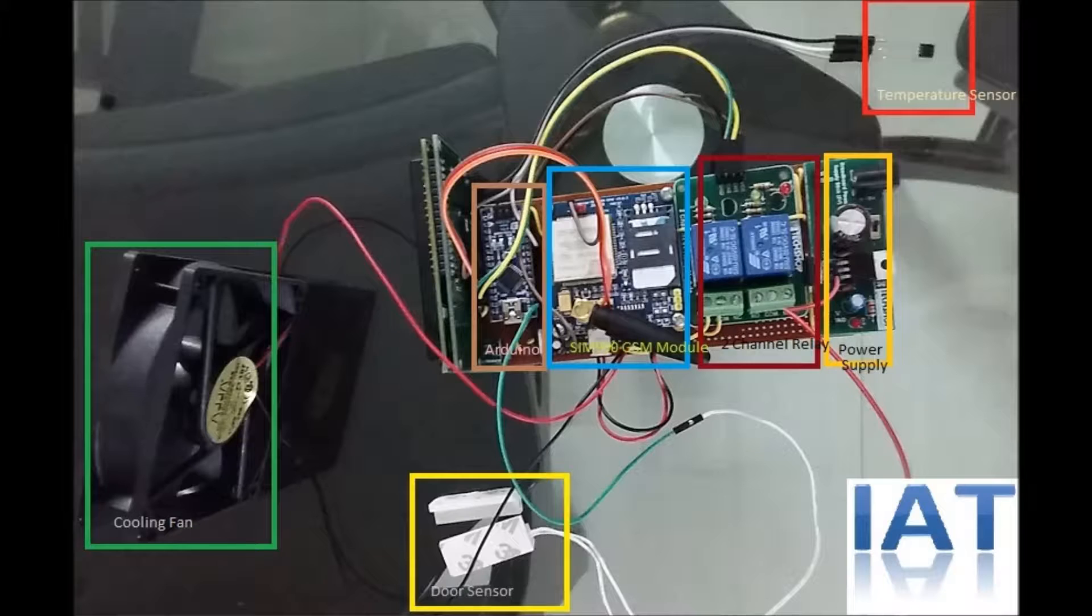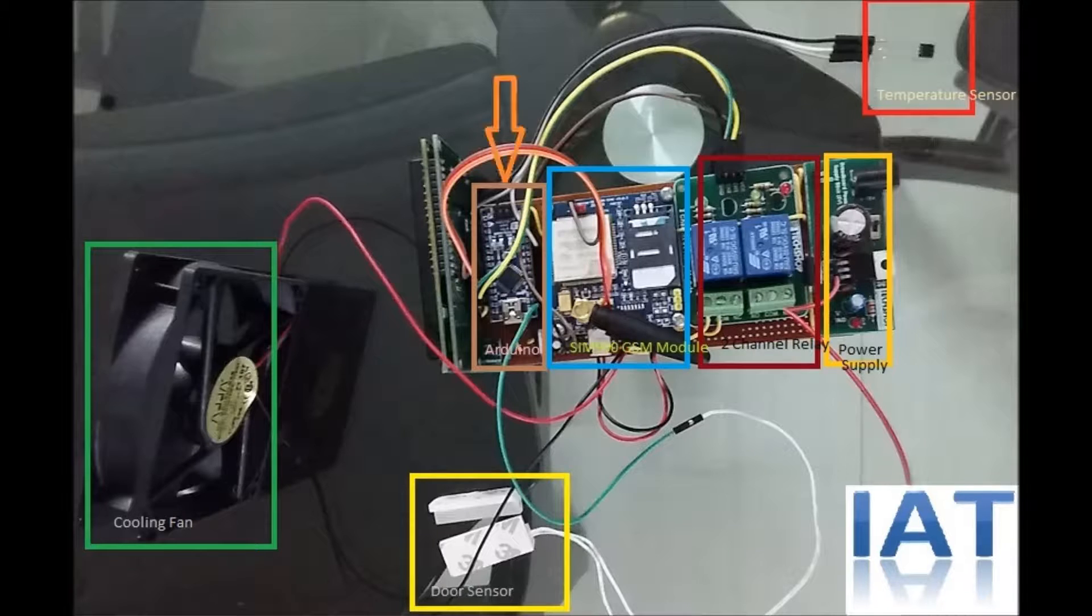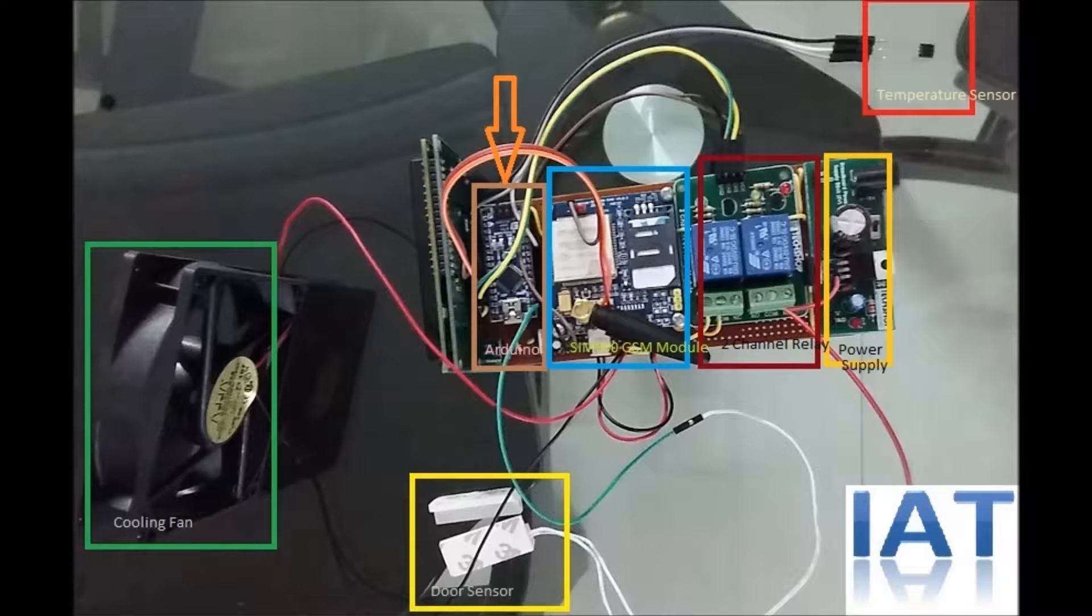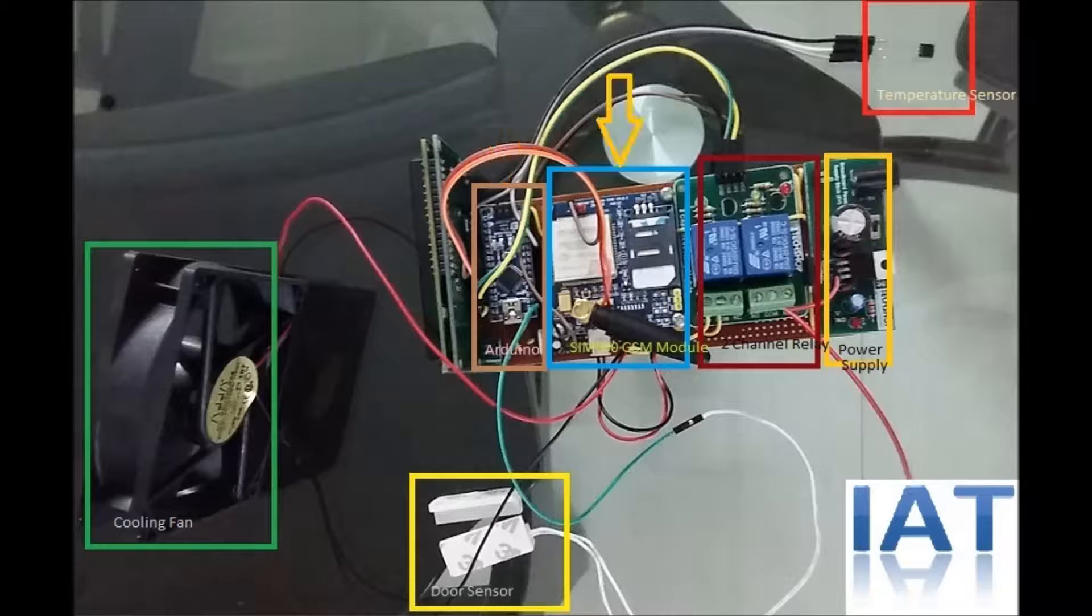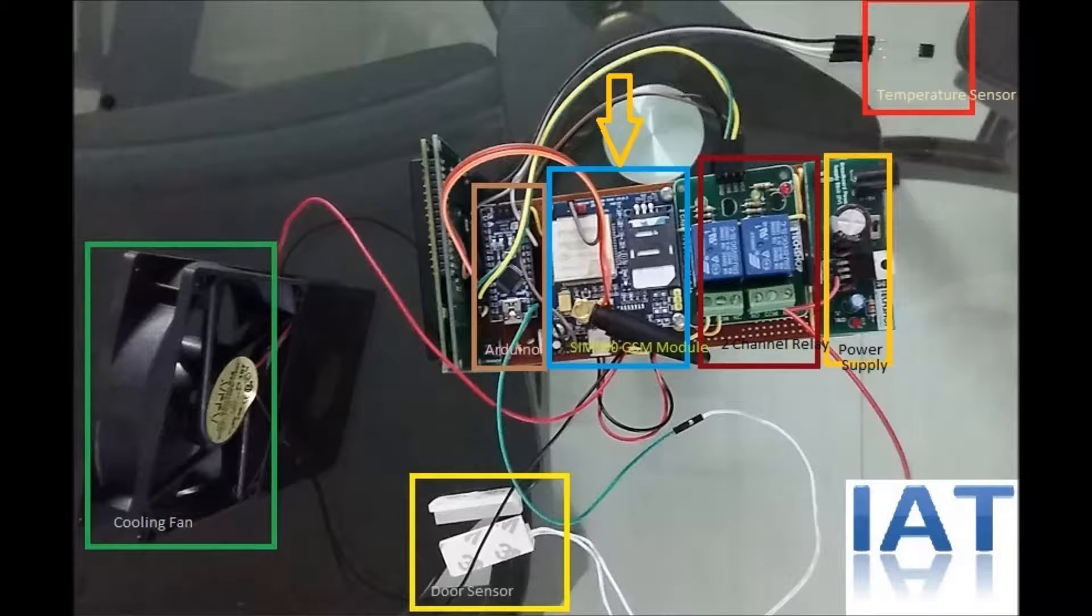Let's check the project board. This is Arduino Nano. This is the SIM900 GSM module.